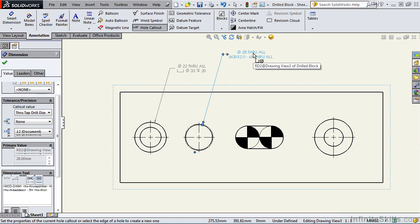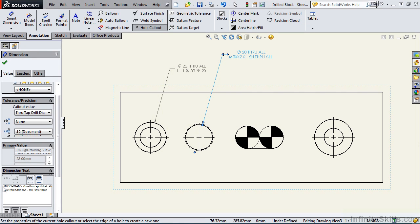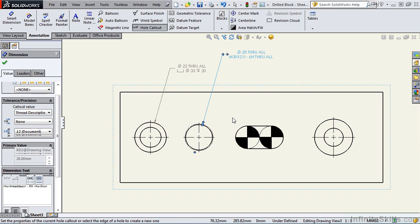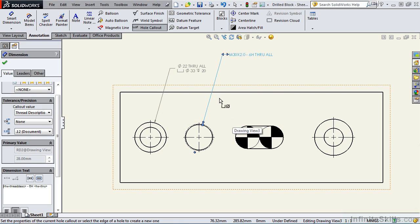Now if you don't want to specify the tap drill size you simply go back to the property manager and we'll remove that first line. And notice a SolidWorks alert message telling us if we alter the text we may break that link. I'm going to go ahead and select yes and you'll see the note is updated.